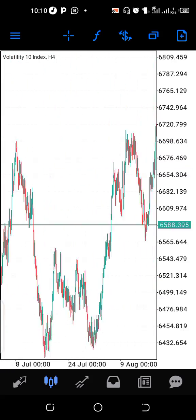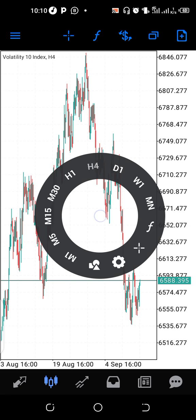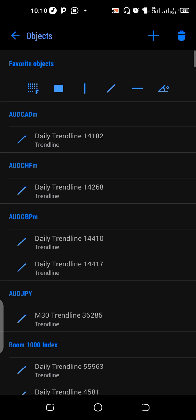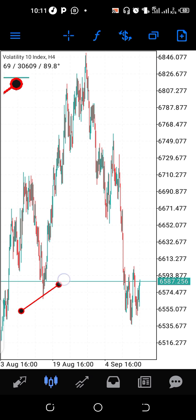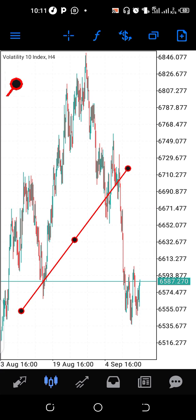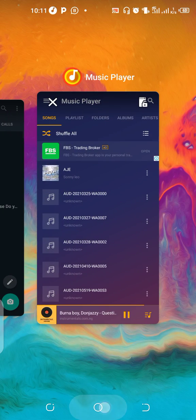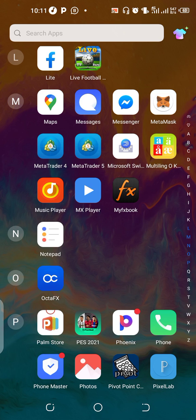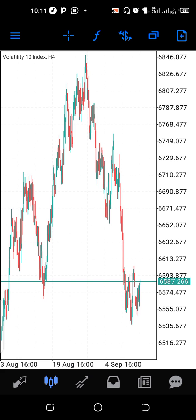When they close the app, the objects disappear, and when they open it back, they're gone. Let me show you an example. Assuming I want to draw a trendline — I draw the trendline like this, then close the app, go back, and it's disappeared.